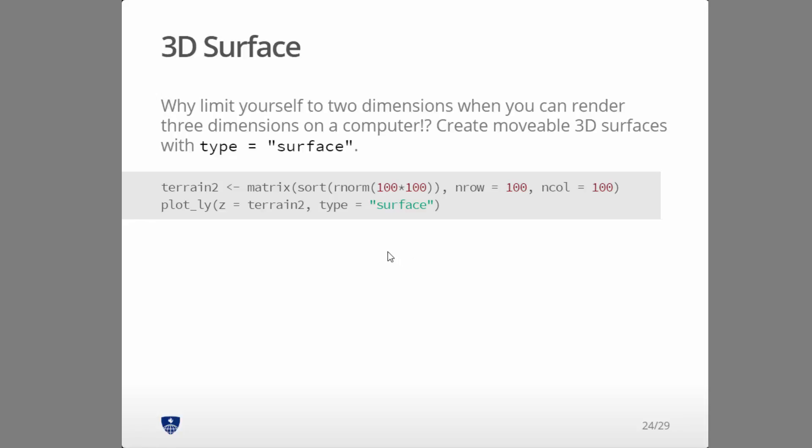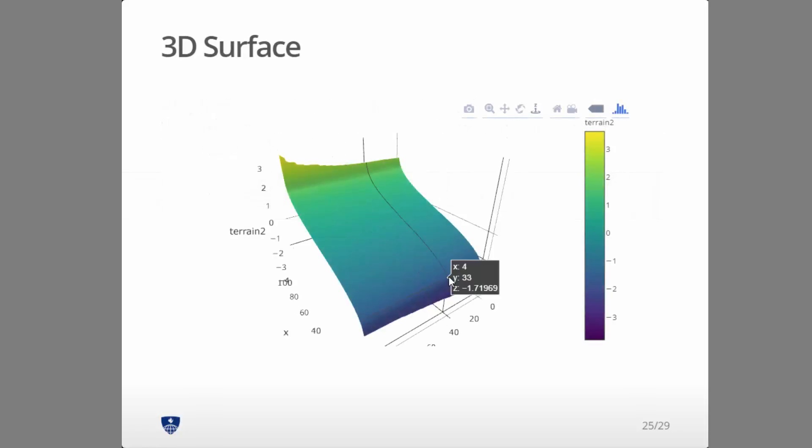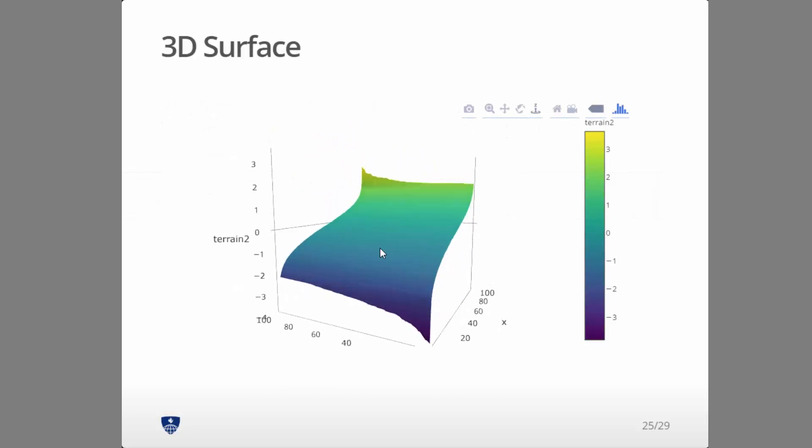And so the intensity value is going to be the Z value, and then the row and column values, it's just going to assign integers for those, are just going to be the X and Y values. And then when you do that, you get a nice 3D surface.